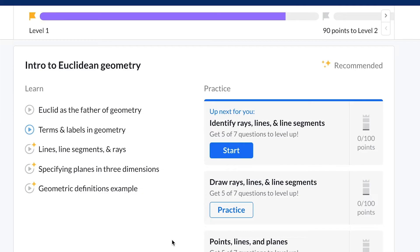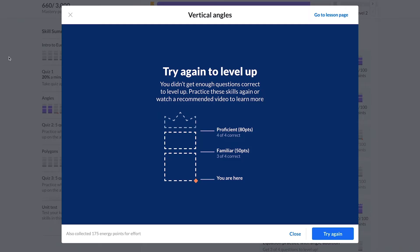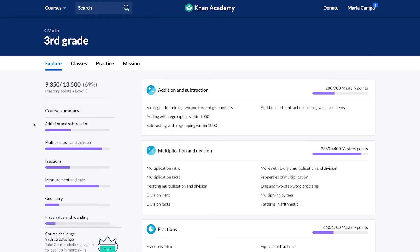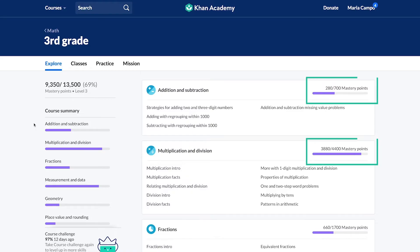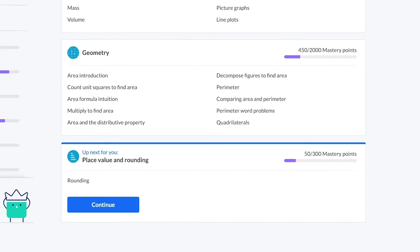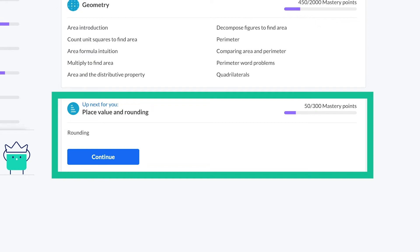When students are stuck or miss questions, their mastery level moves down and a symbol appears next to the concept to help them remember where to focus. If students are consistently missing problems about a concept, they'll move to attempted status and a red dot will appear next to that concept. Mastery of individual concepts contributes to unit progress and to overall course progress. Students can always see what they've completed and what they should work on next.